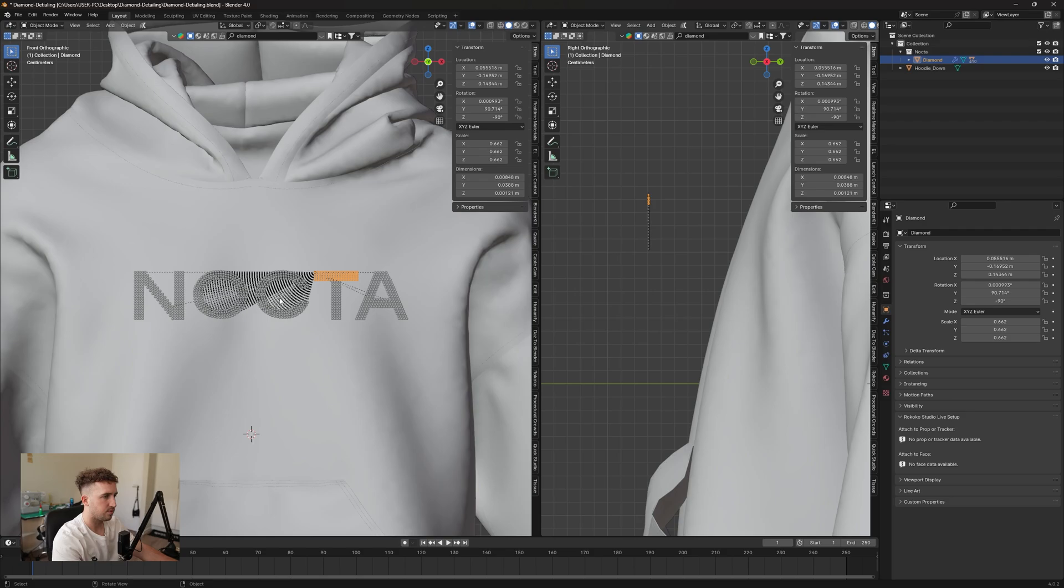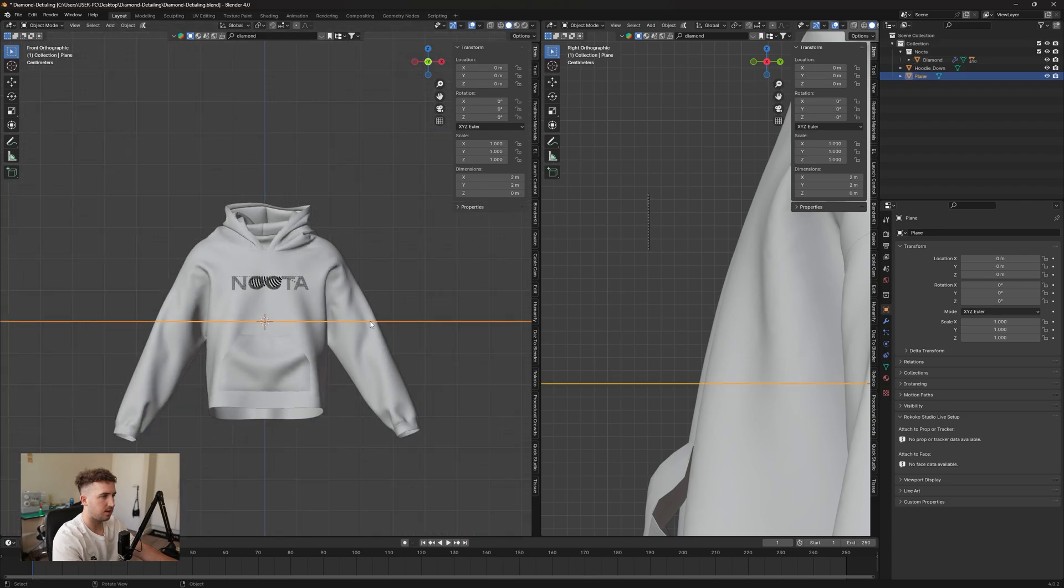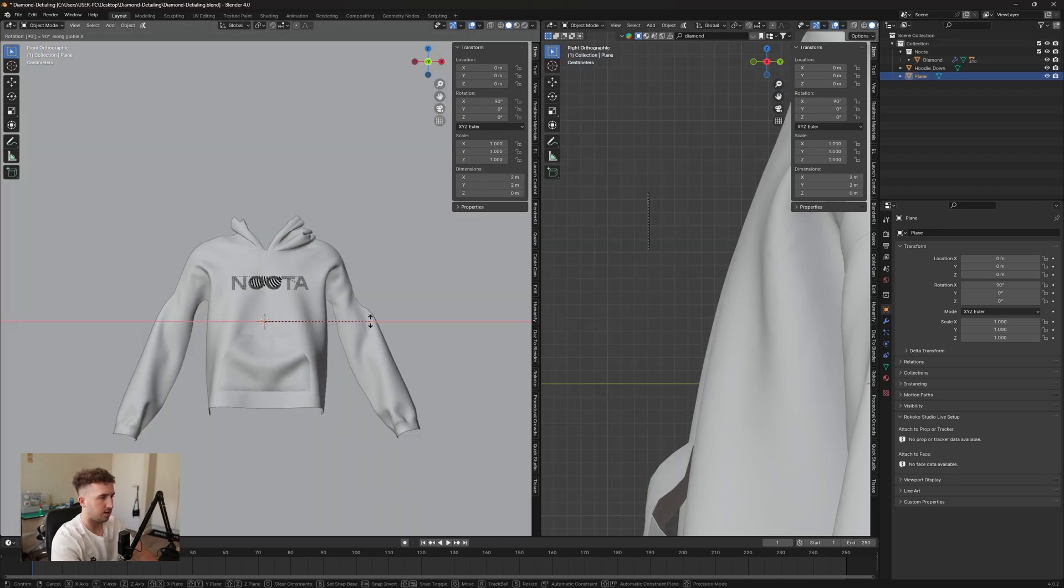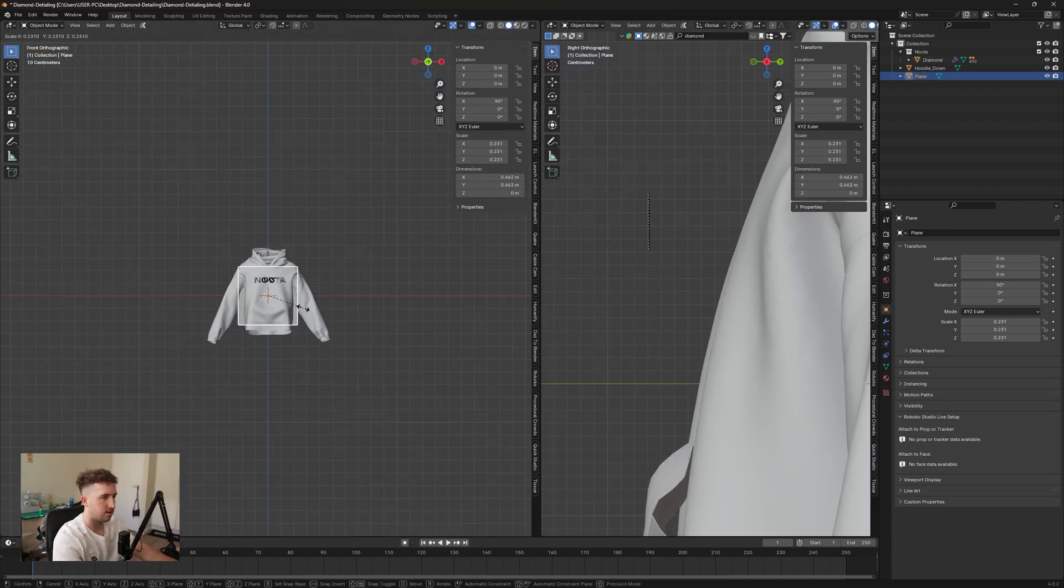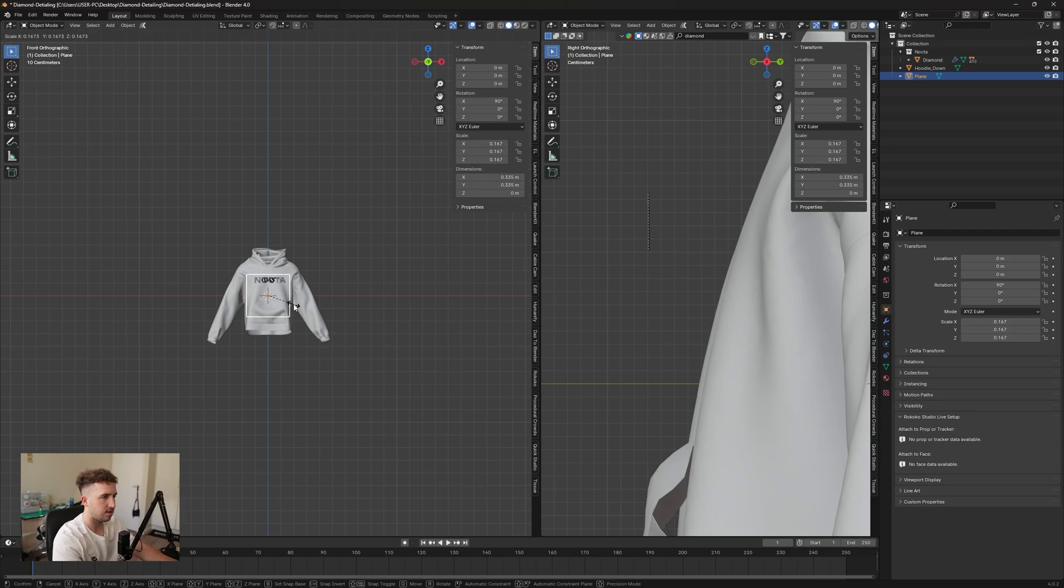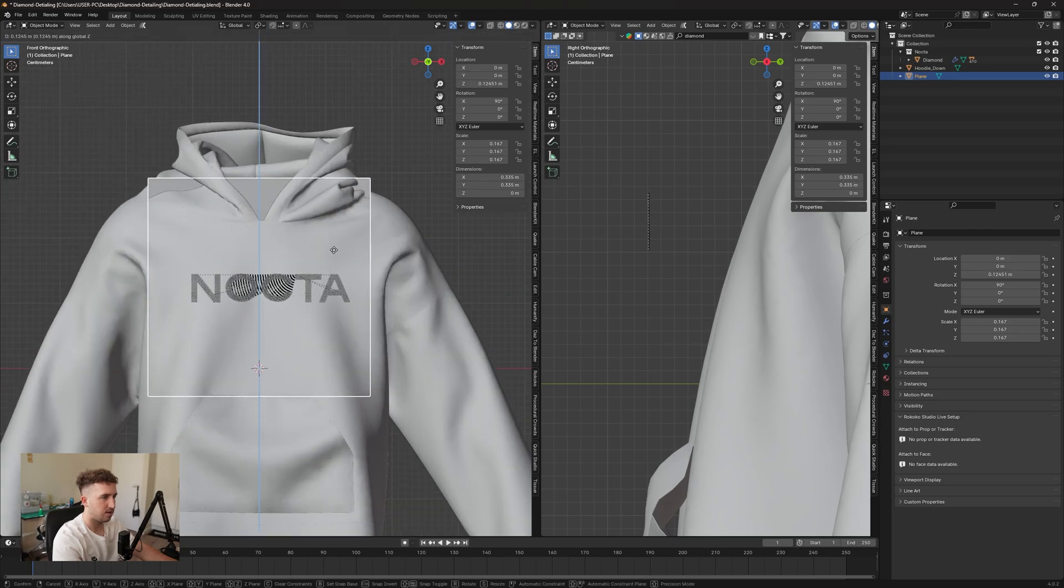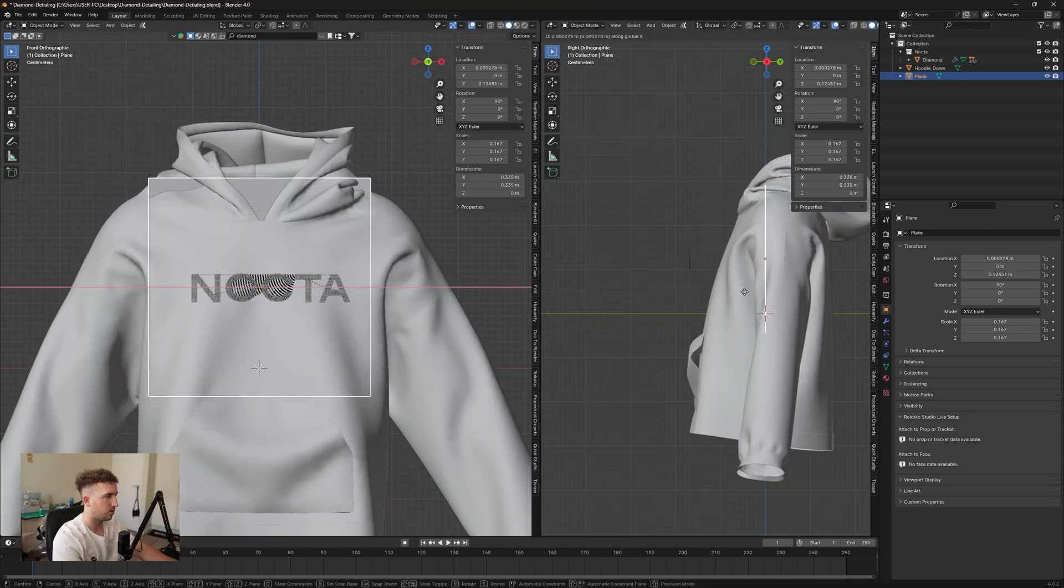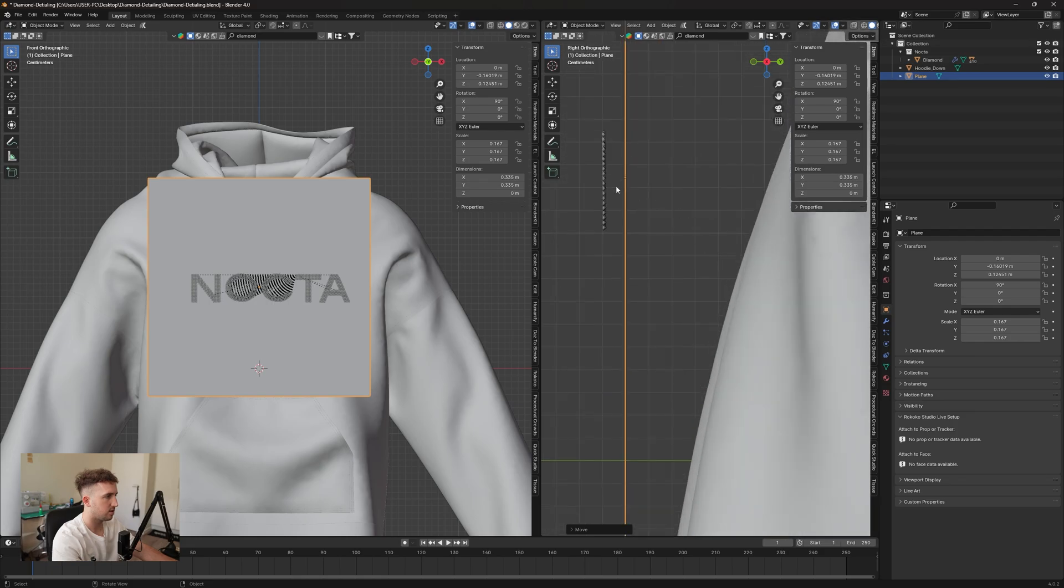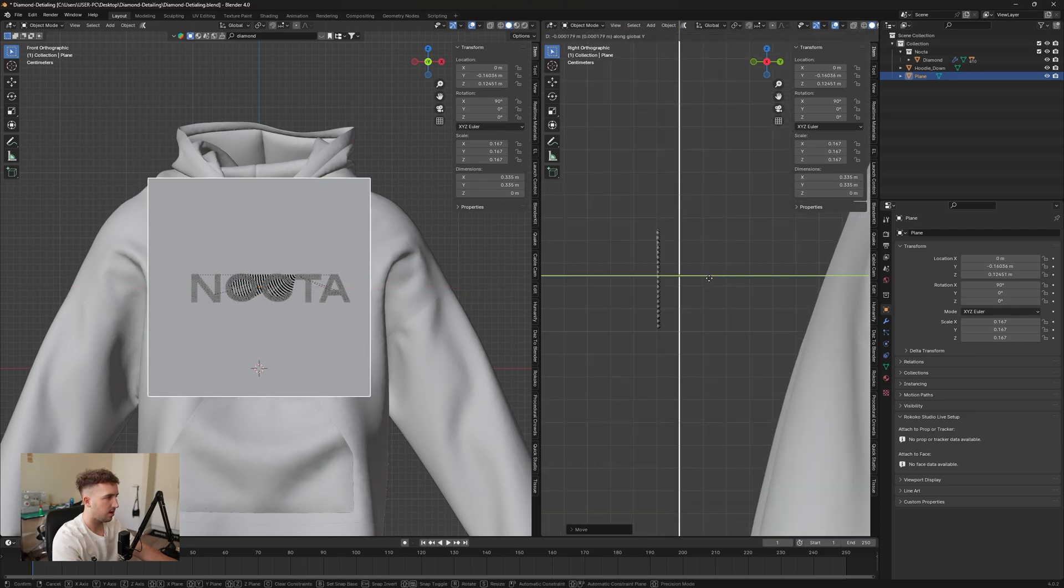So the next thing we want to do is add in a plane. So we're going to press Shift A on our keyboard to import a plane, rotate it by 90 degrees along the x-axis, and scale it down. It must be around the same size as your logo, so I'm just going to position it on the logo.